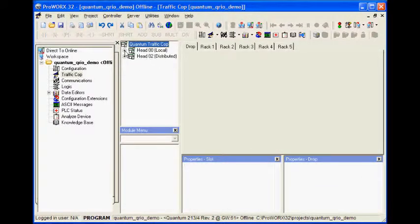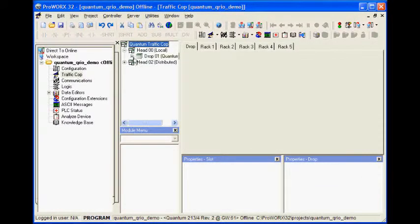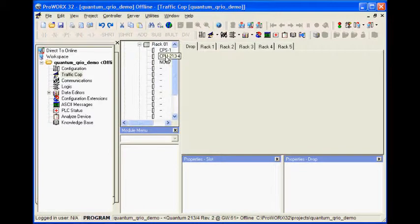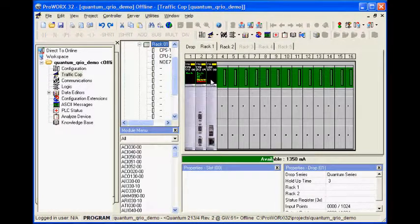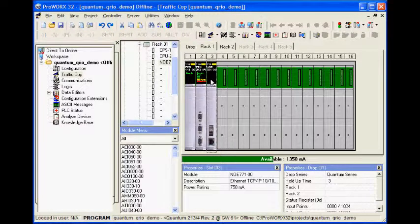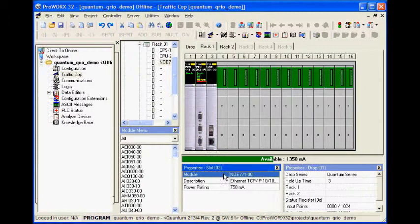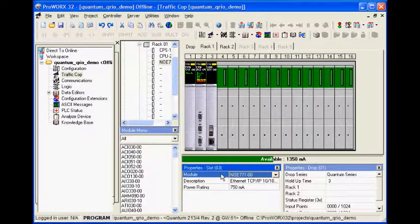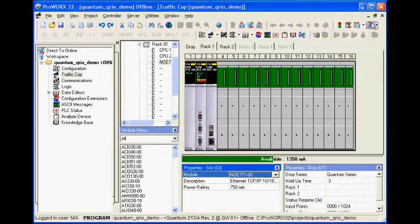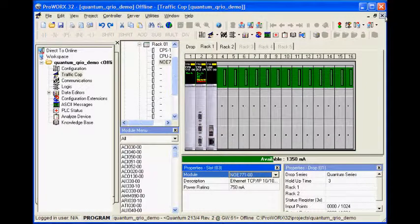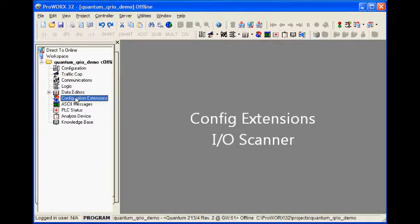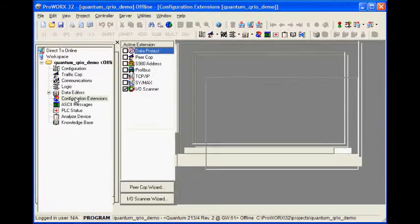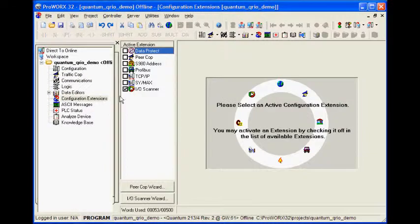The traffic cop shows the QRIO set as an NOE 77100 in slot 3. The I/O scanner is used to define the discrete I/O data.